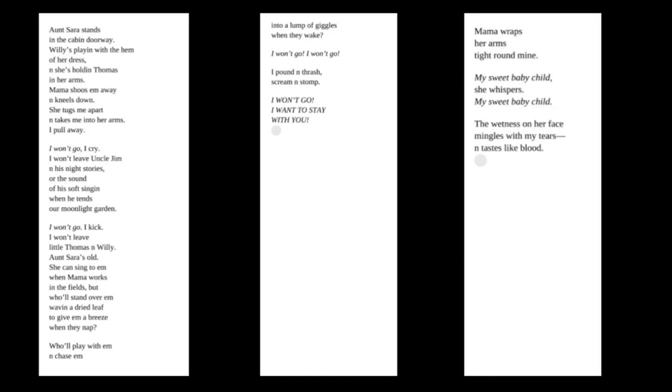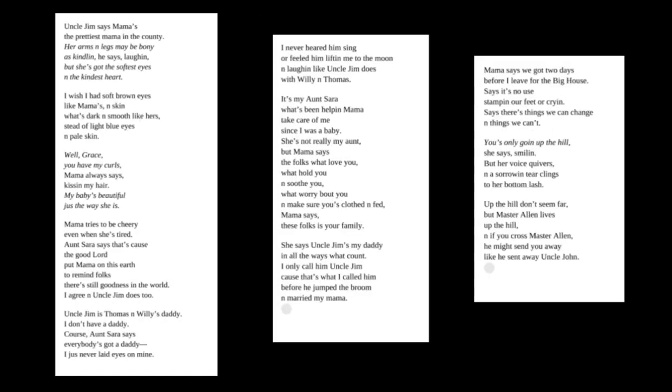Mama wraps her arms tight round mine. My sweet baby child, she whispers. My sweet baby child. The wetness on her face mingles with my tears and tastes like blood.